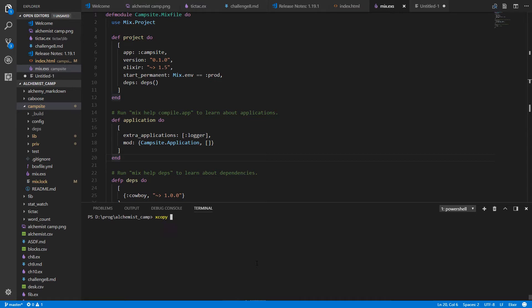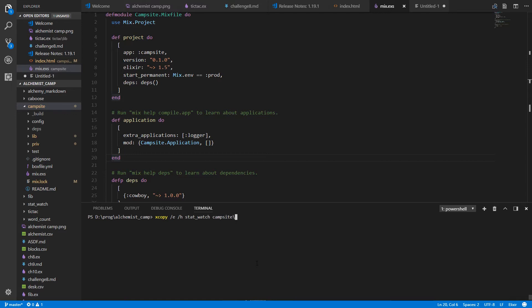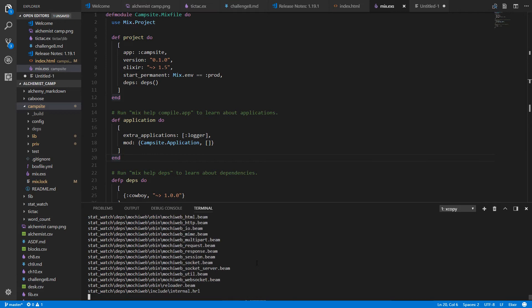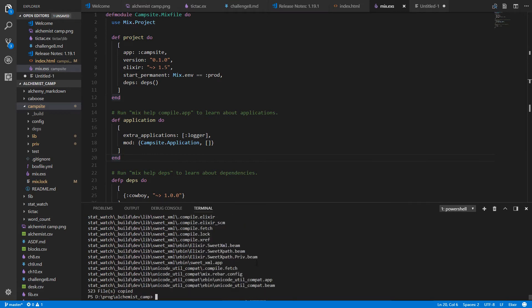I'll use the flags everything and include hidden files and directories. I'll just copy stat watch to campsite slash stat watch. There we go.